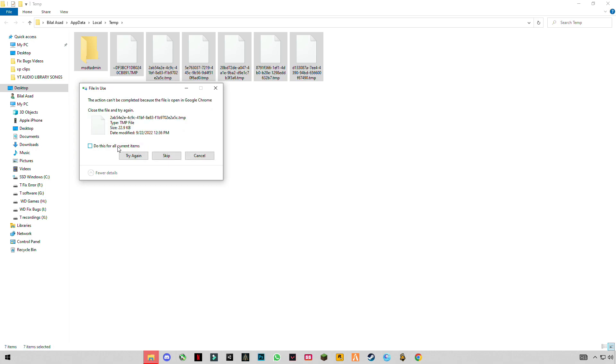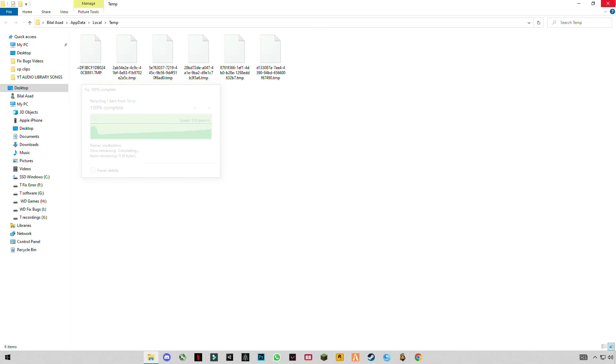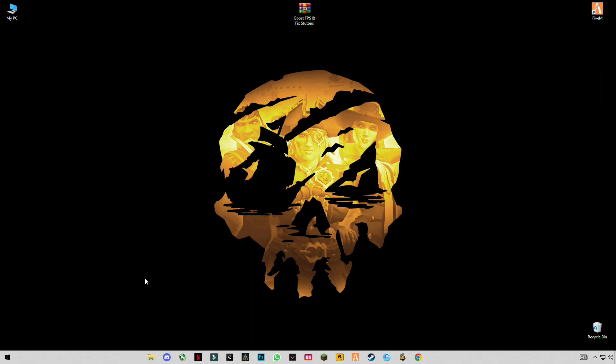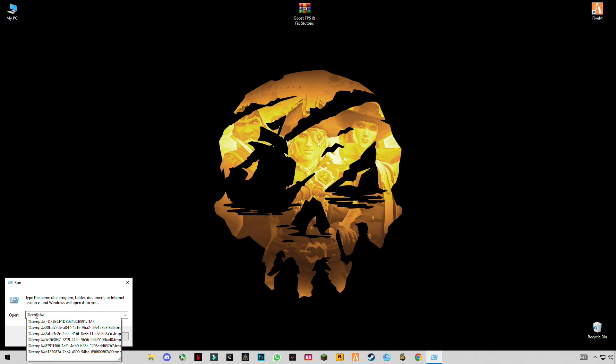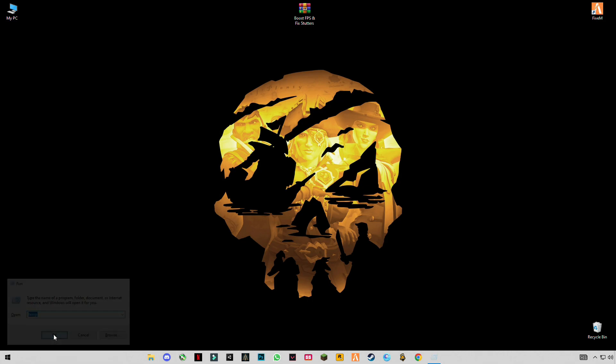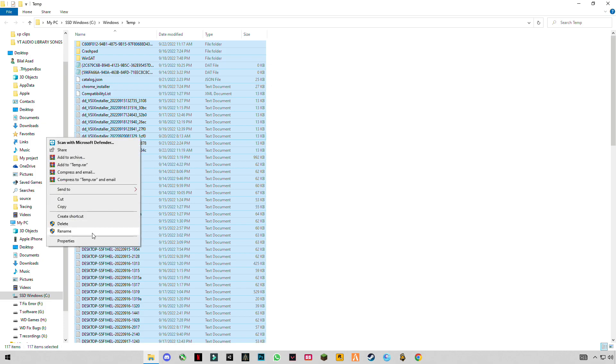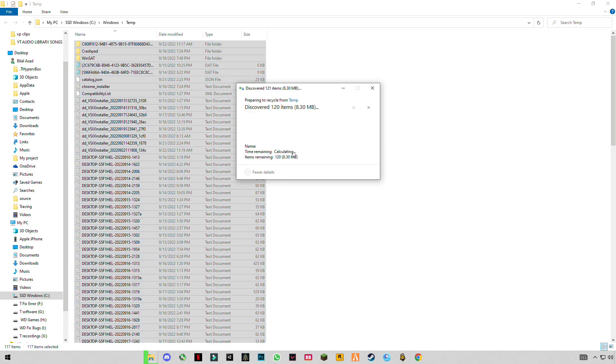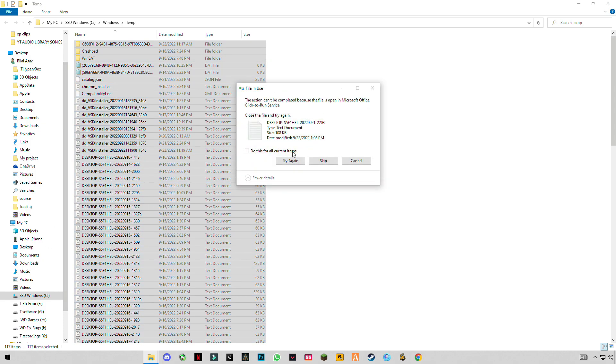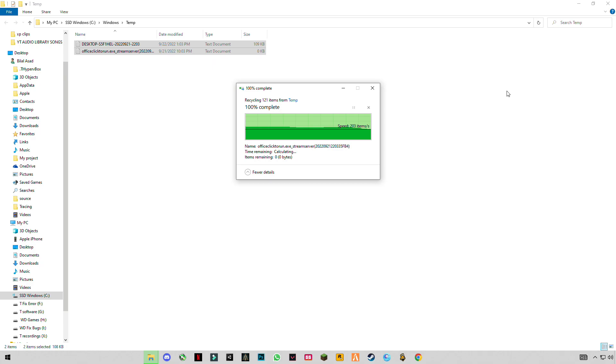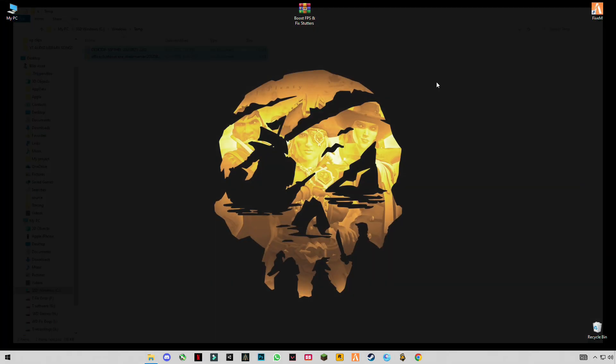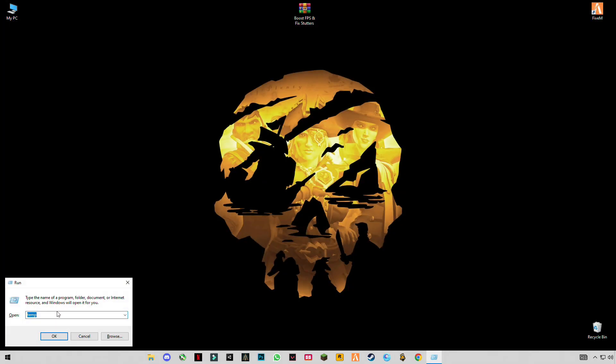I recommend you do this every week. Again, type temp but without percentage sign. Delete them all. Skip the file that cannot be deleted. Again open Run, type prefetch: P-R-E-F-E-T-C-H.